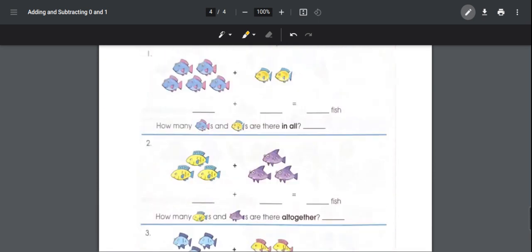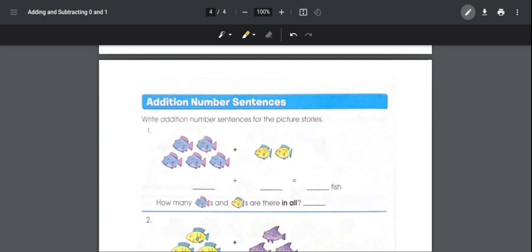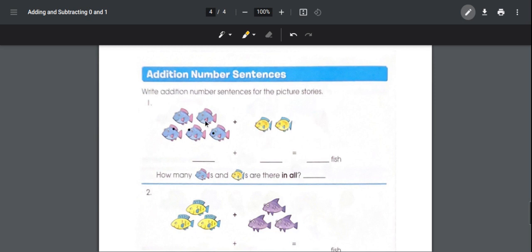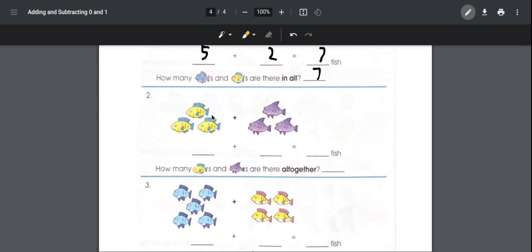The last page is the same thing — making number sentences with pictures, this time using fish. Number one: there are five blue fish and two yellow fish, so in total there are seven fish. Number two: there are three yellow fish and three purple fish, so in total there are six fish altogether.